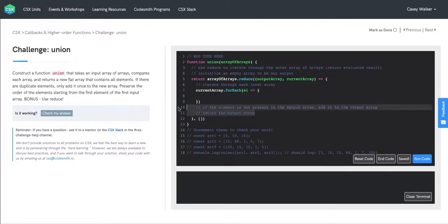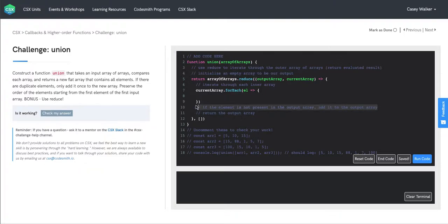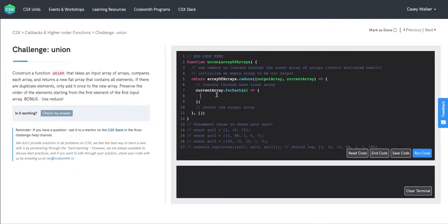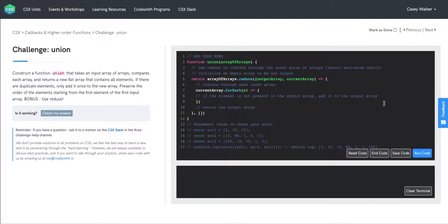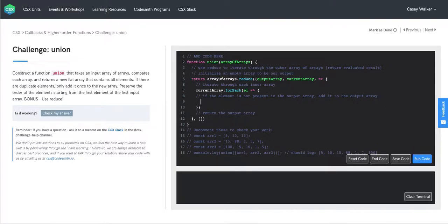And then we can write functionality in here where we're checking the current element we're looking at. We're just saying if the element is not present in the output array, we'll add it to the output array. So we're going to use a conditional statement here.